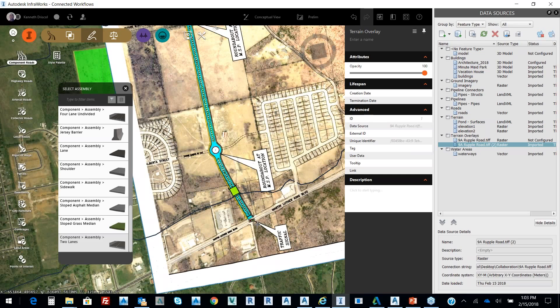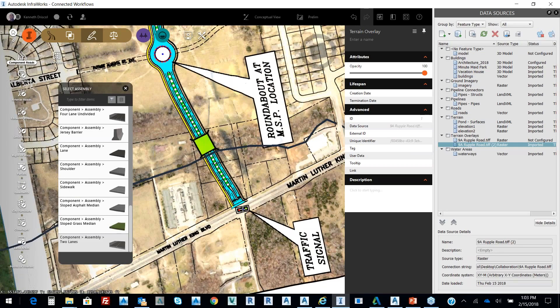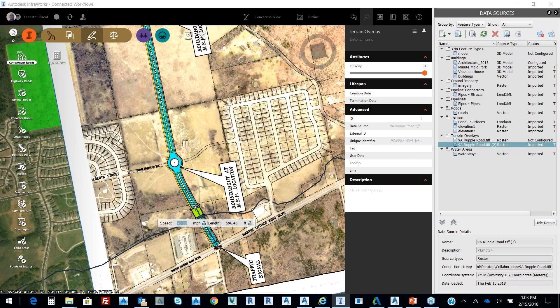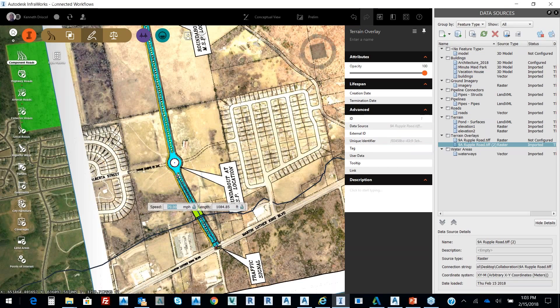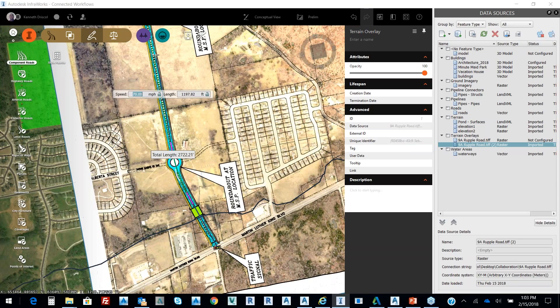And we'll pick on this point and we'll just kind of get it close because we can move things around. You can see it's set for 70 miles an hour, but we can make that 40 miles an hour and it changes my curve radius, so it's based upon actual standards.